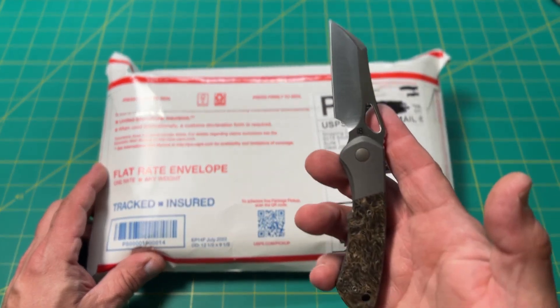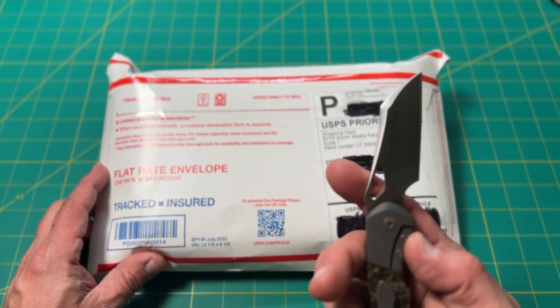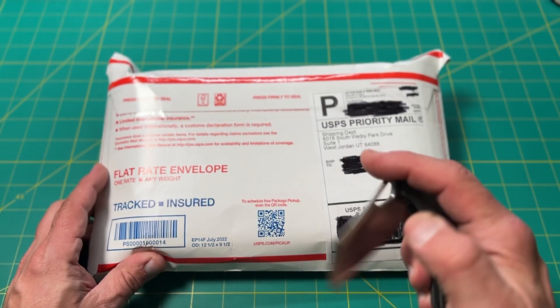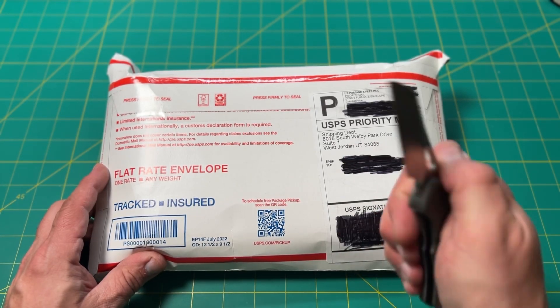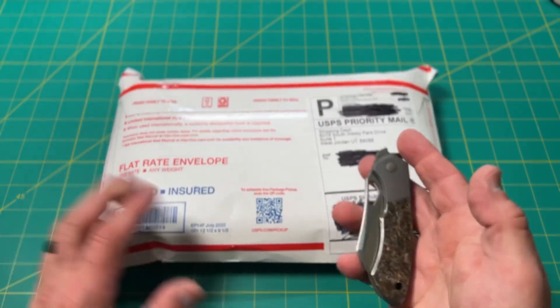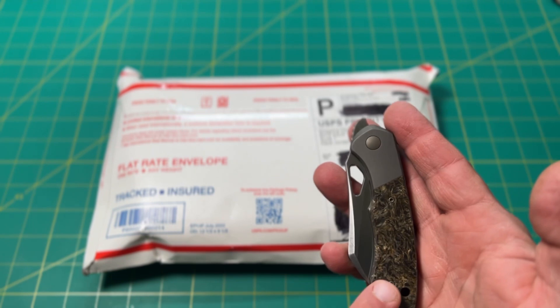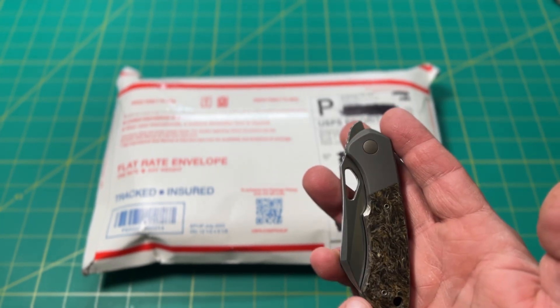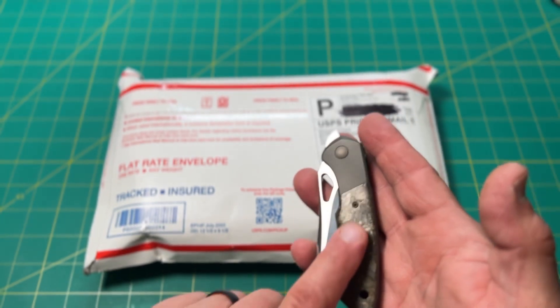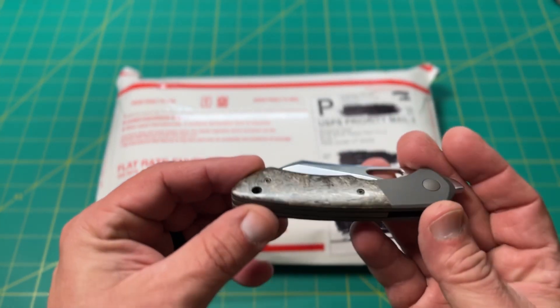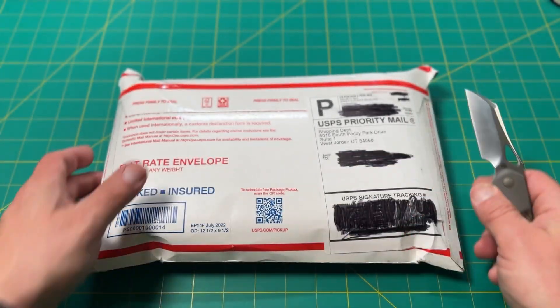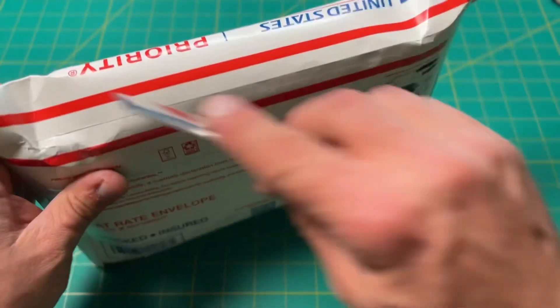Today I'm opening it up with my Olamec Custom Zipper Snapper. This is the one with the S90V steel and the copper infused fat carbon scales. Beautiful, just perfectly. Just a really nice knife by the way. Let's dig right into it.